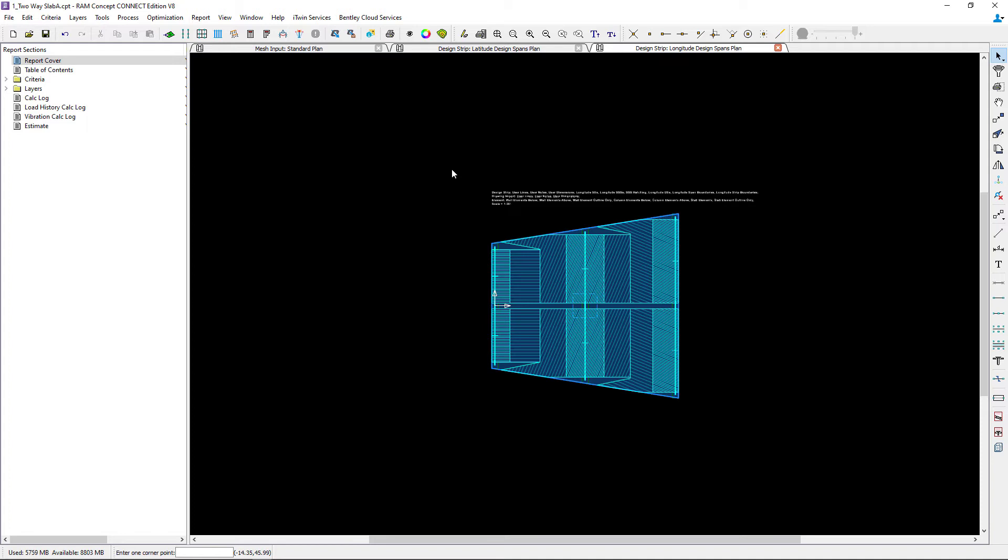You're also going to notice that each span segment consists of about two or three different areas for your design strips. We have our column strips located directly over the column spans, and we also have our middle strip information.